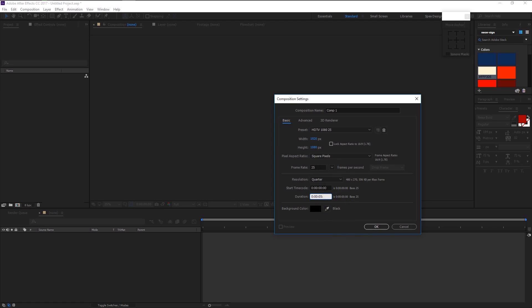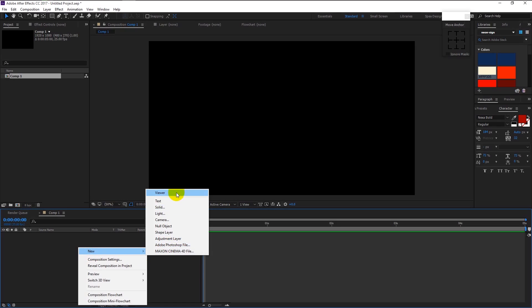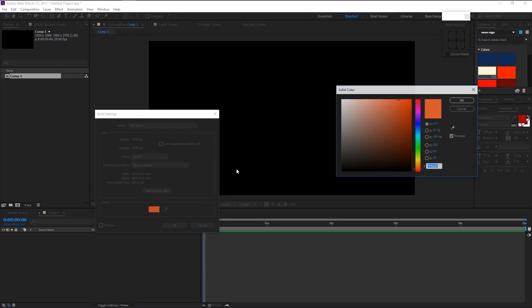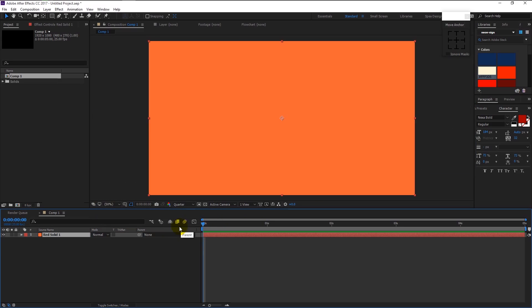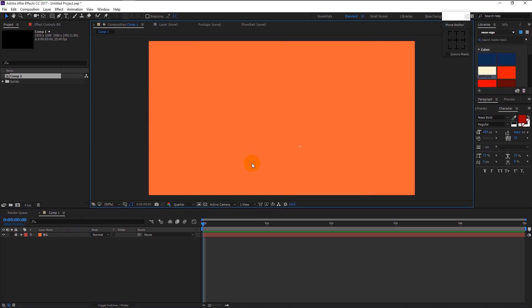Right-click and create a new solid. Choose a color similar to light red or orange and click OK. I will name this as BG, which means background. You can see a lock icon here — click on this empty box on our solid, right down the lock icon, and click it. It will lock the layer so we don't have to worry about moving the background accidentally.